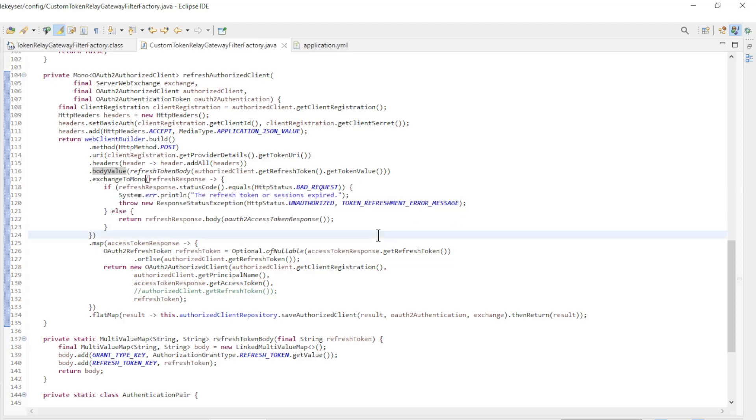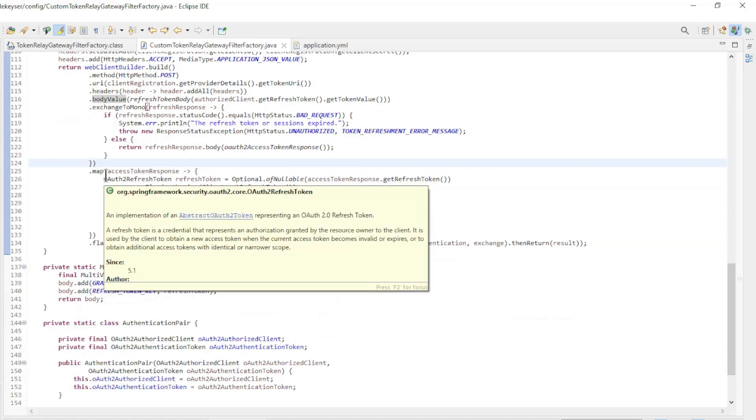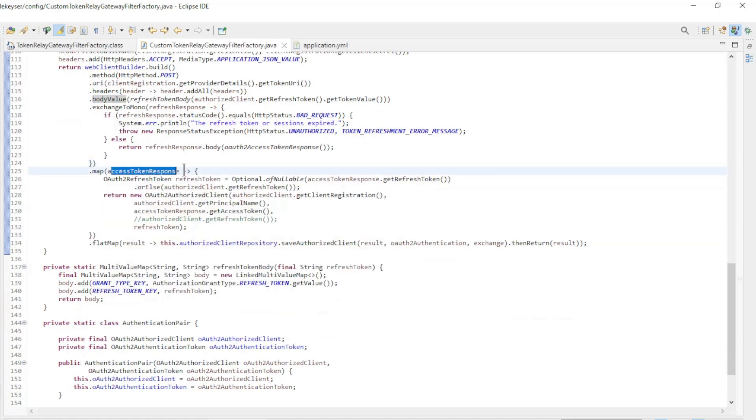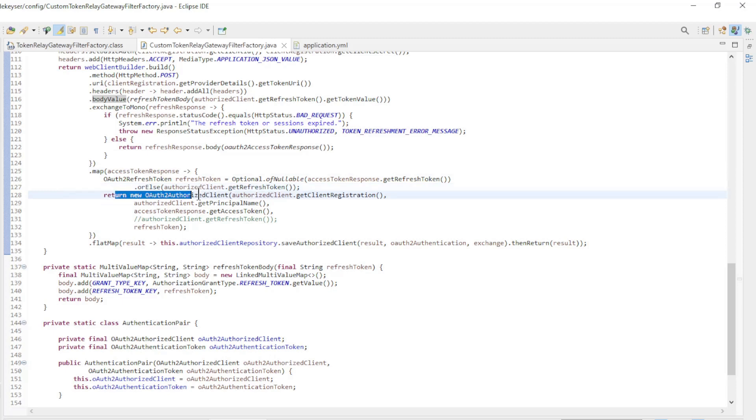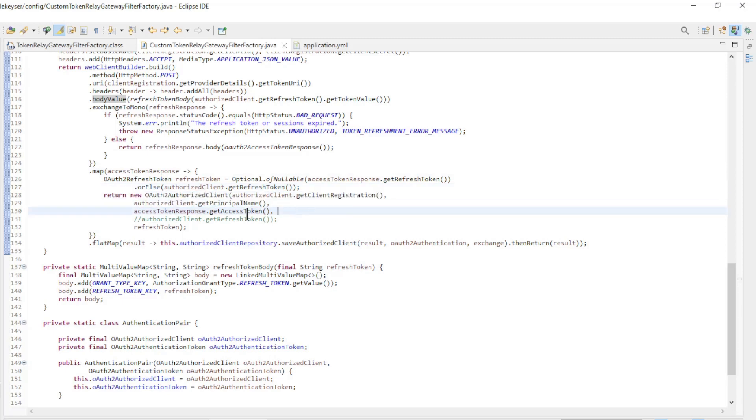If everything went well, we go to the next step and create an OAuth2 authorized client with the client registration, principal name, and the new access token.